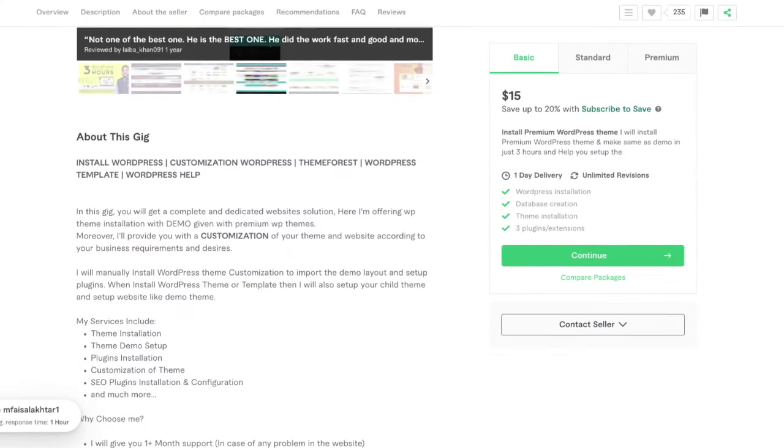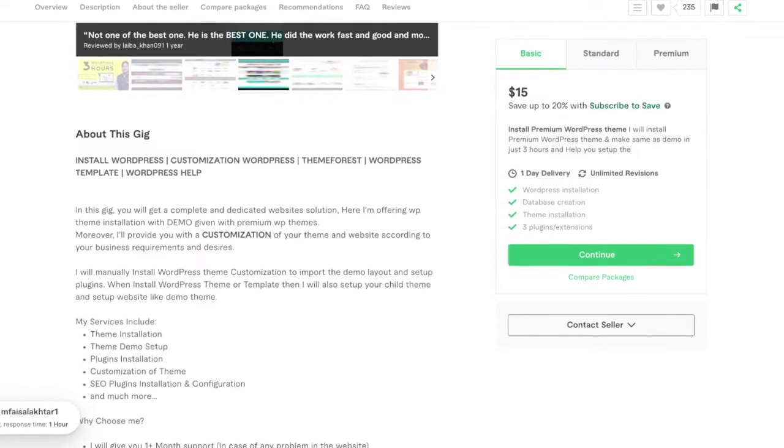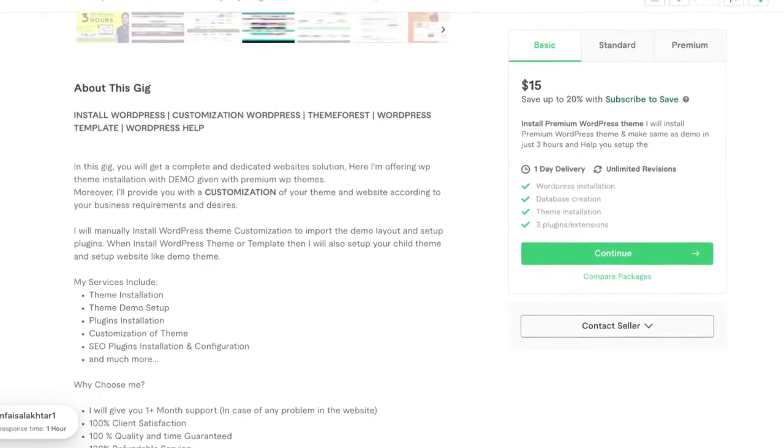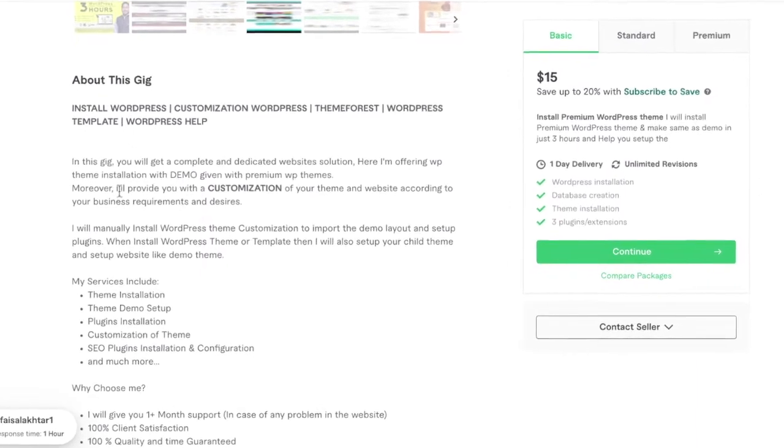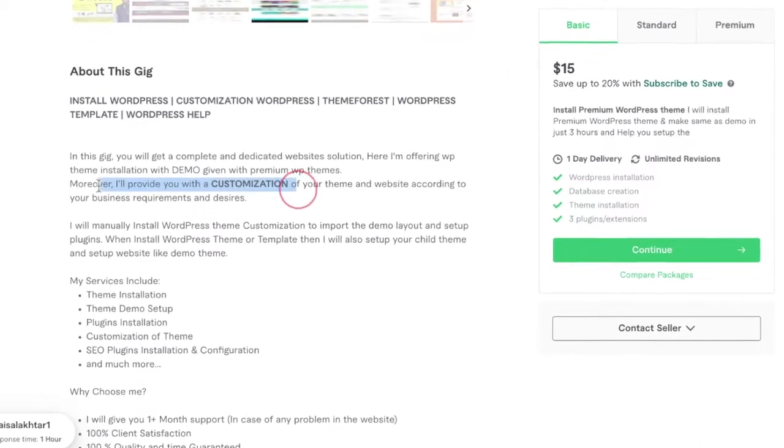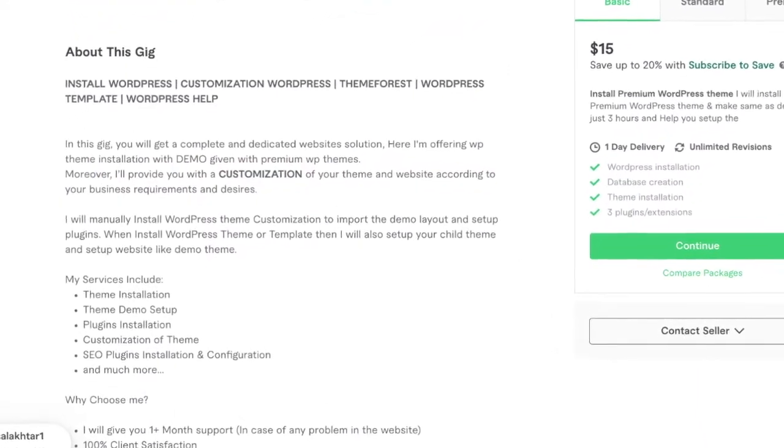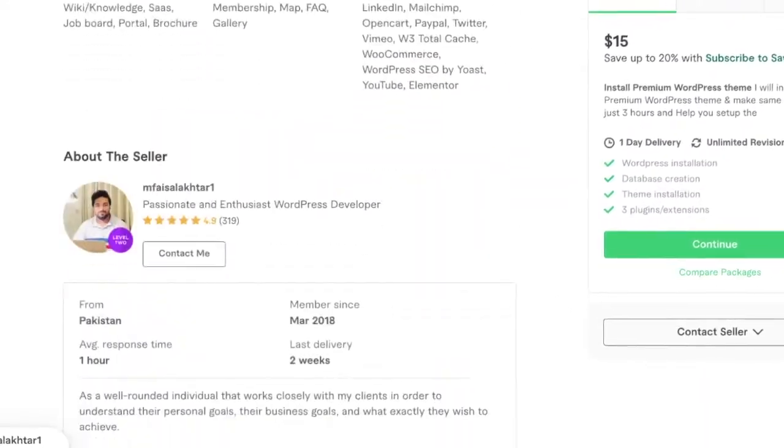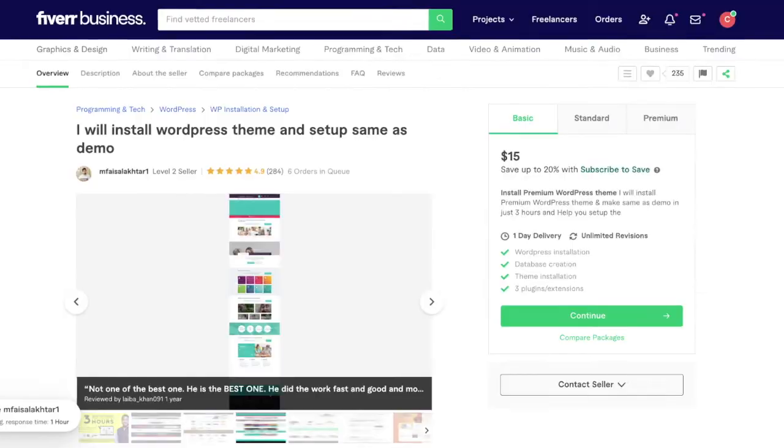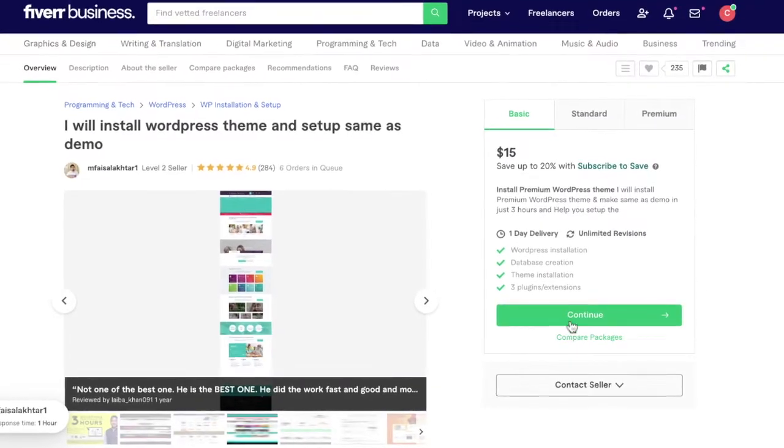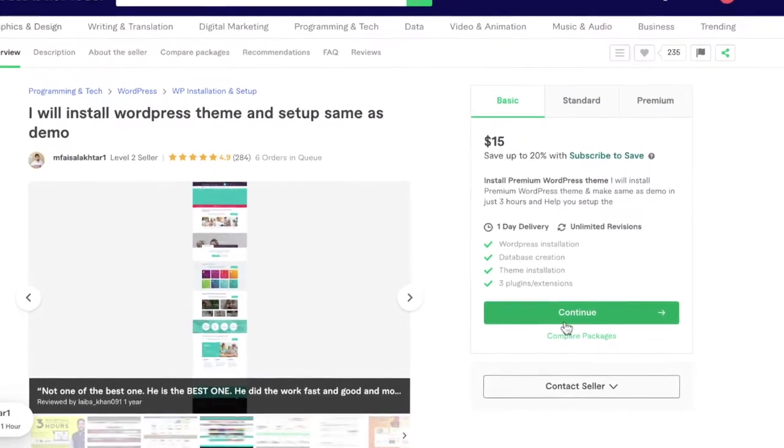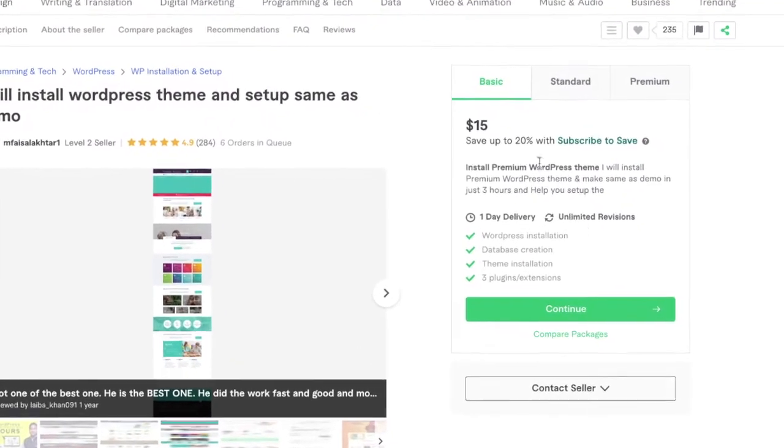If you like what this seller has to offer, you can go ahead and purchase one of their basic, standard, or premium plans. Or if you feel like you need something special, you can actually go ahead and click the button over to the right hand side that says contact seller.